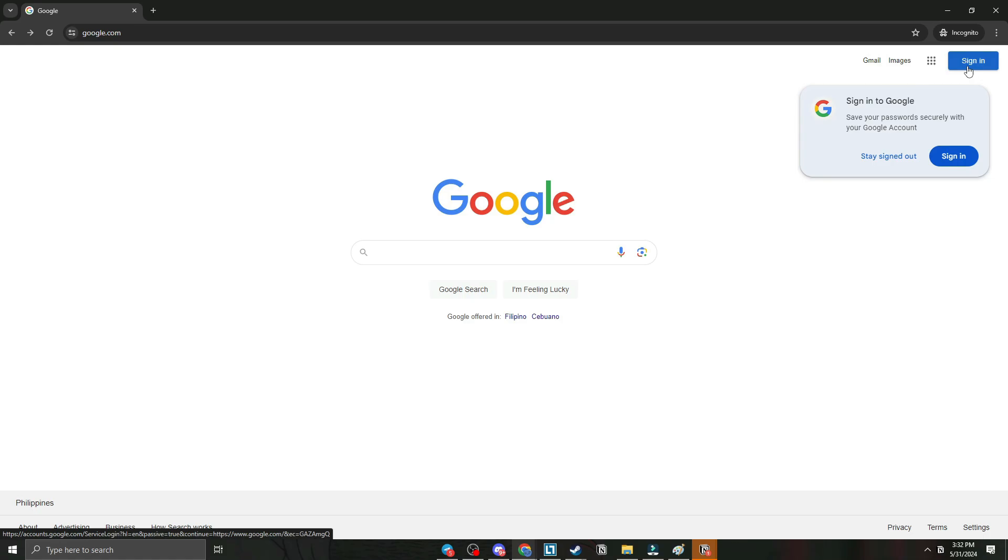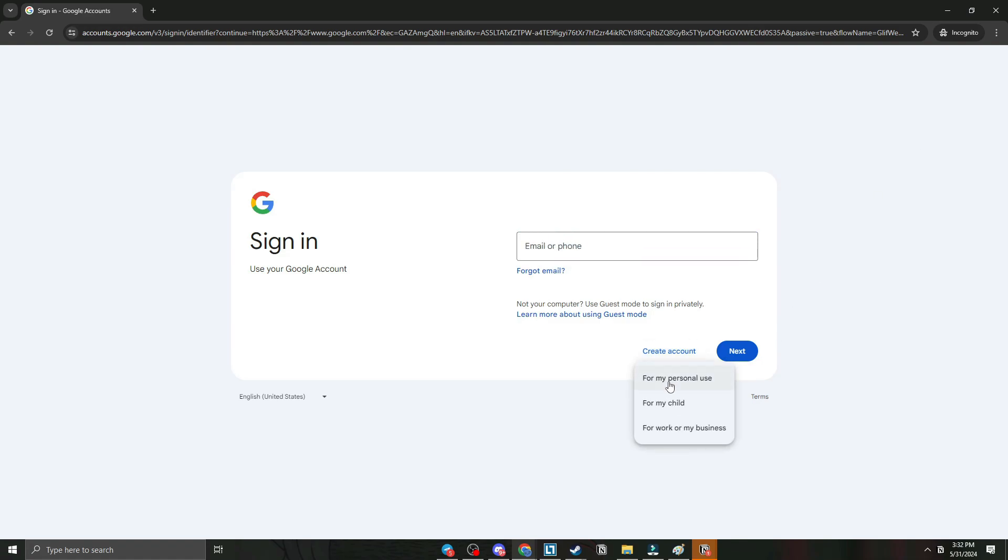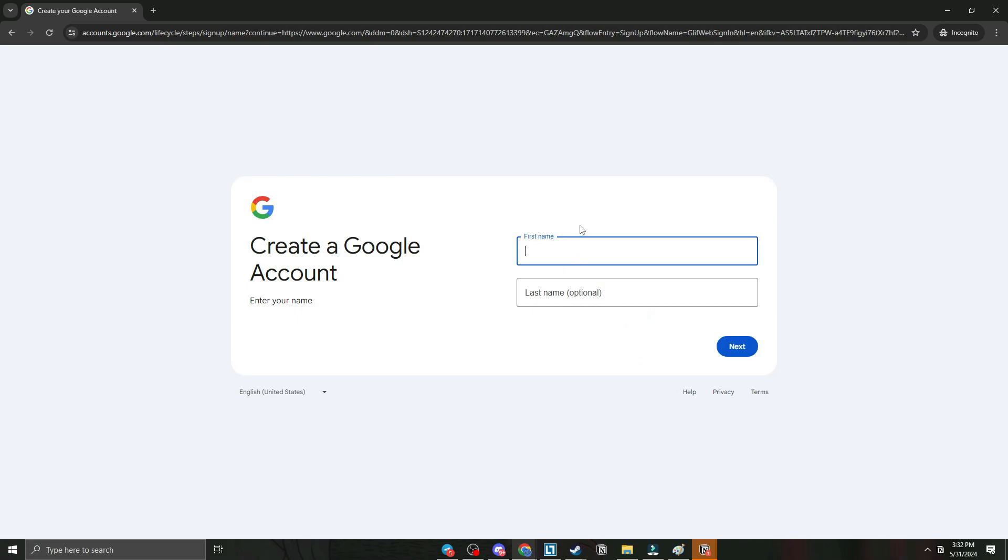On the top right of your Chrome browser, simply click sign in. After clicking sign in, click create account on the bottom of the screen as you can see here. Click for my personal use.